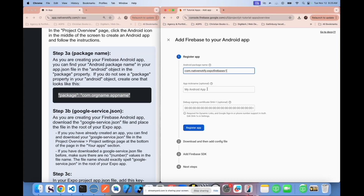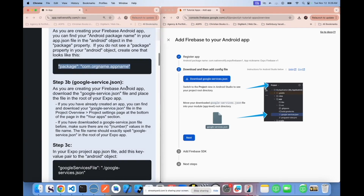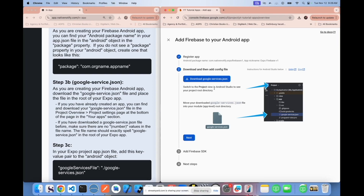You can give your app a nickname — I'll say 'Expo Firebase V1.' This is not required. Click register app, which will check that the name is available. Your next step is to download the google-services.json file. If you've already created your app, you can find this file in your project settings — I'll show you how in a moment. If you're creating your app for the first time, click download google-services.json.